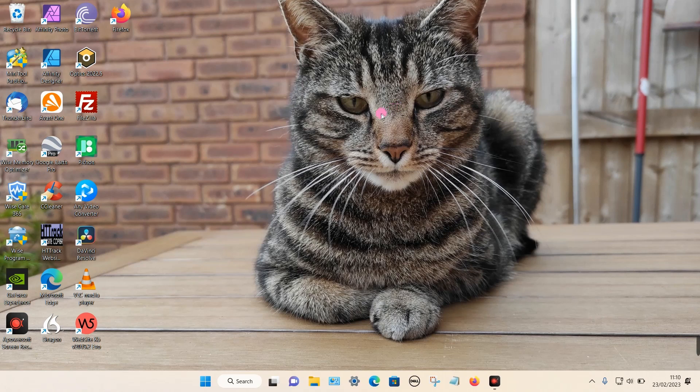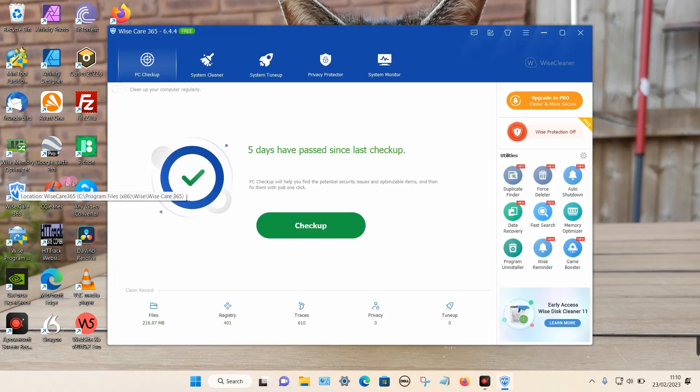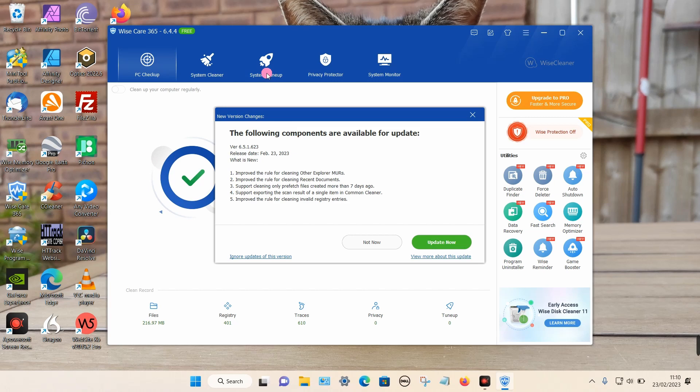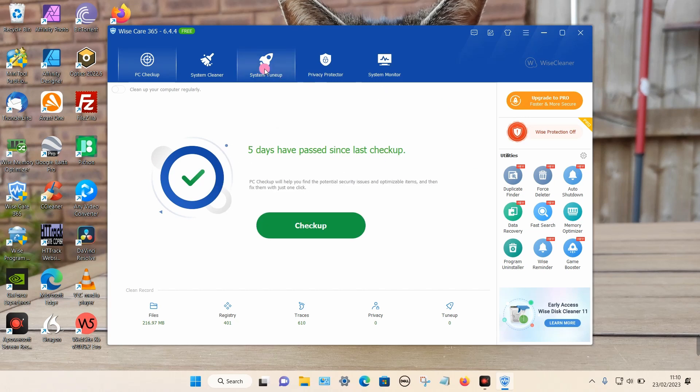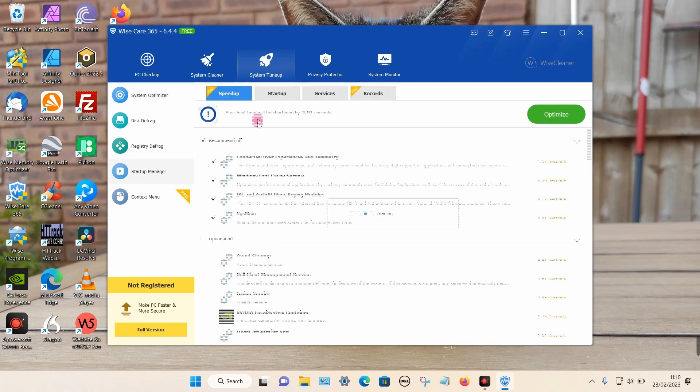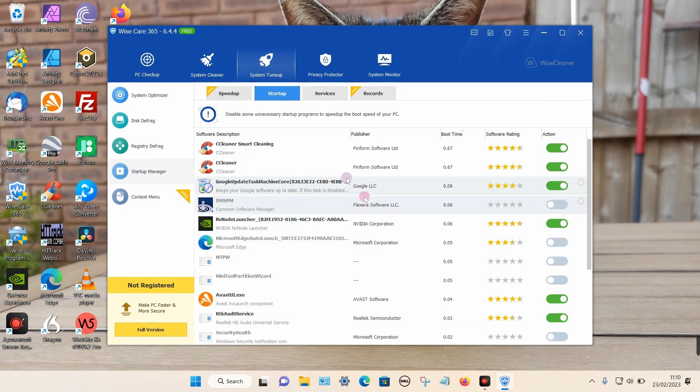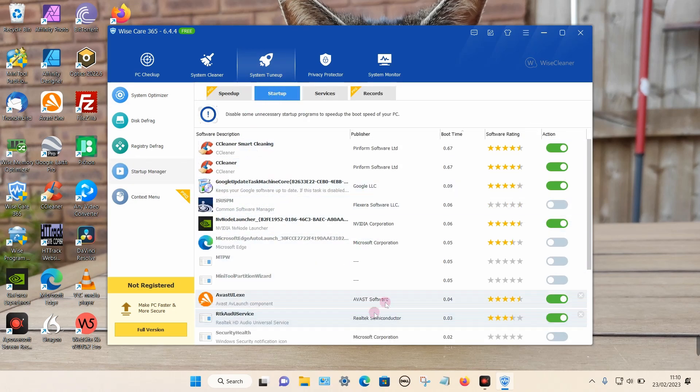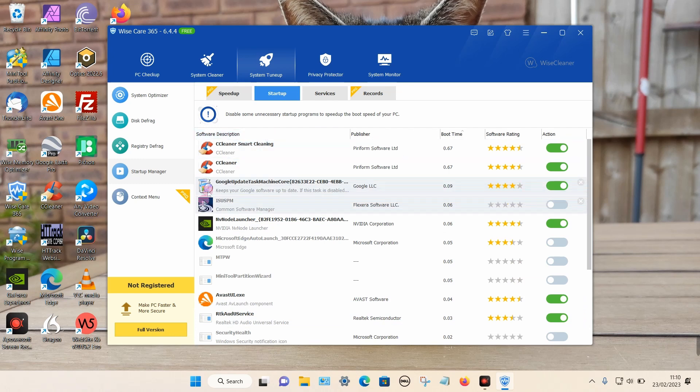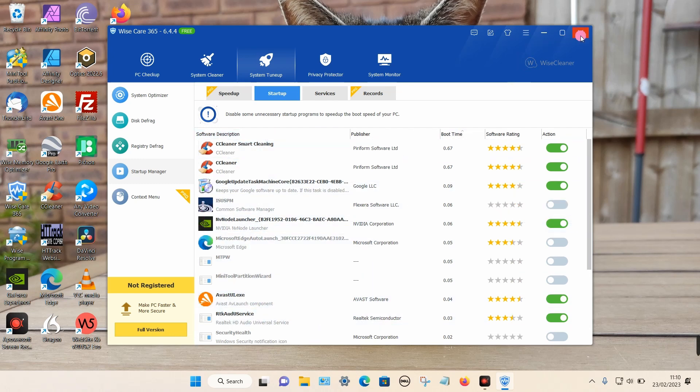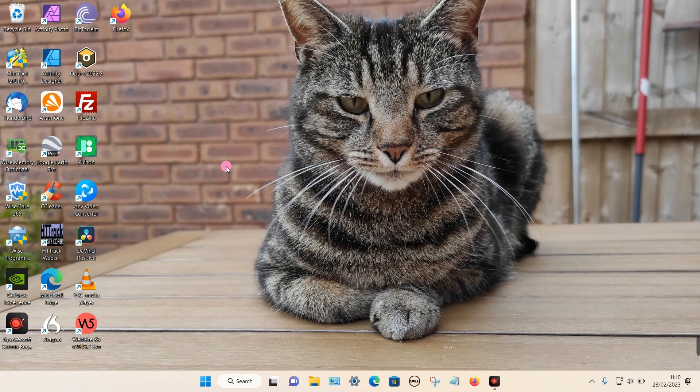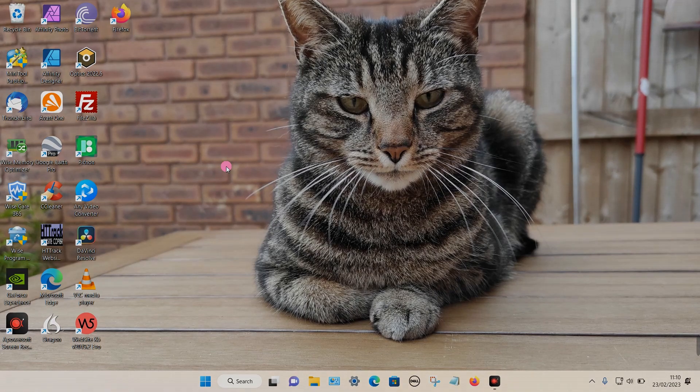If you do have optimization software on your Windows PC, it's most likely caused by this. Another program is called Wise Care 365, and it has a system tune-up with a startup manager option. Again, there are programs in here which may be prevented from starting. If you do find that the app keeps on being disabled, that's probably your problem. That's it, thanks for watching.